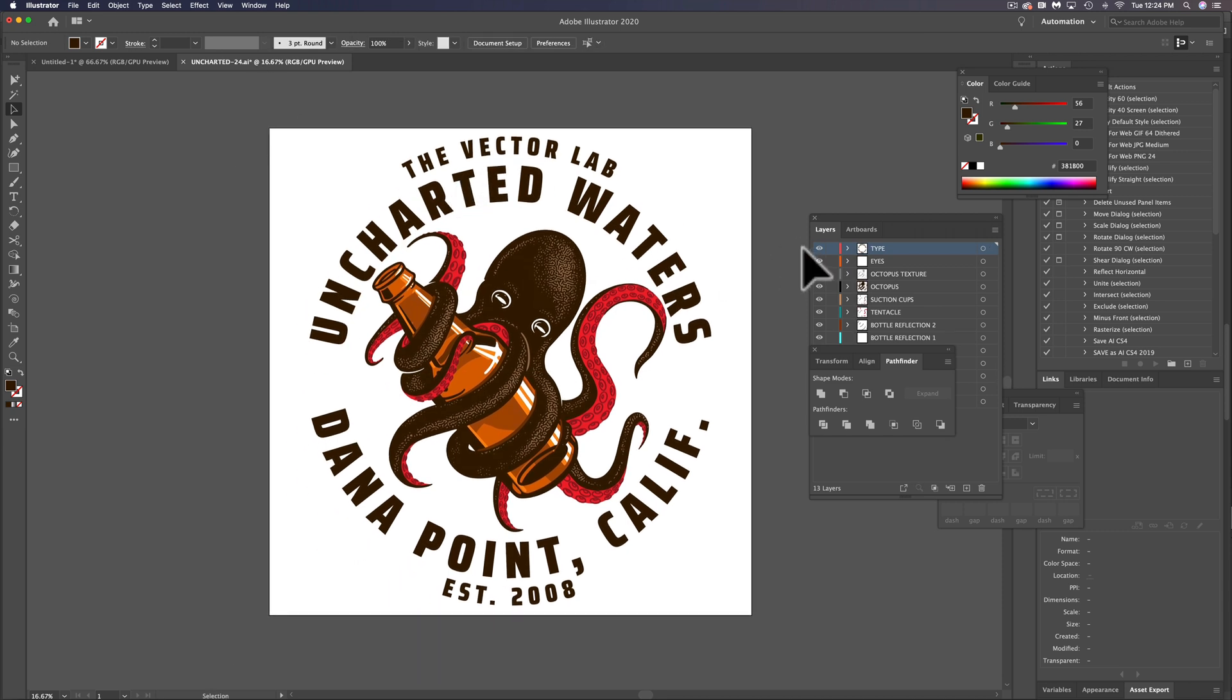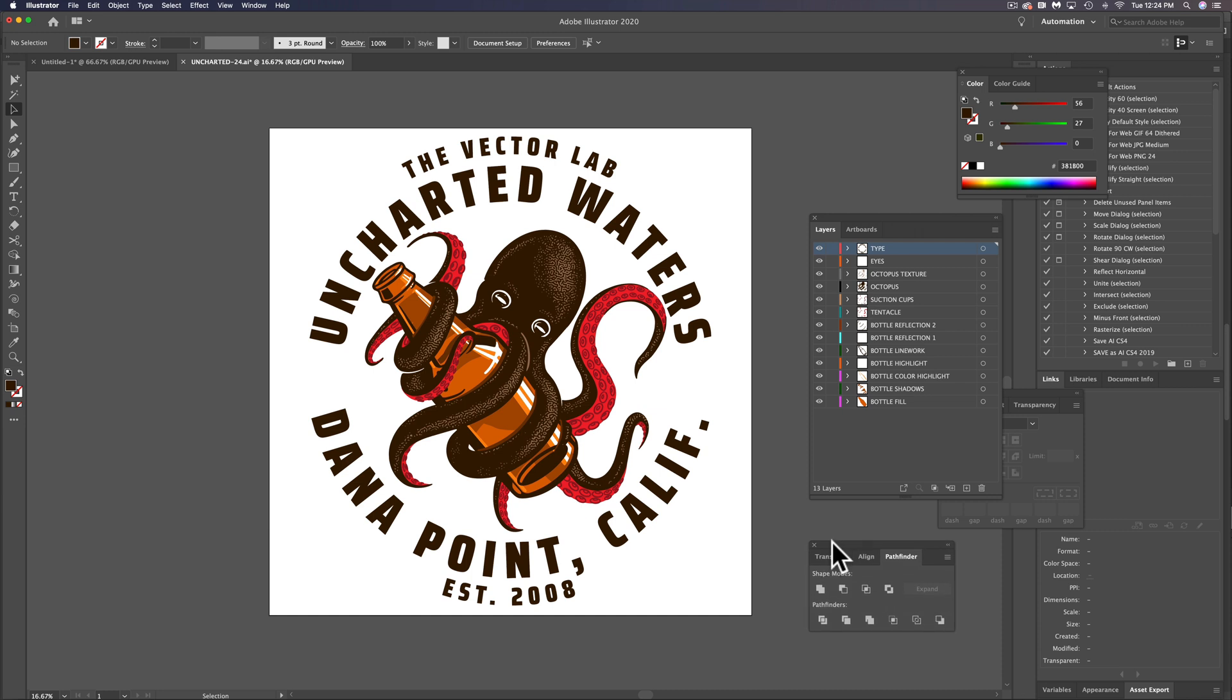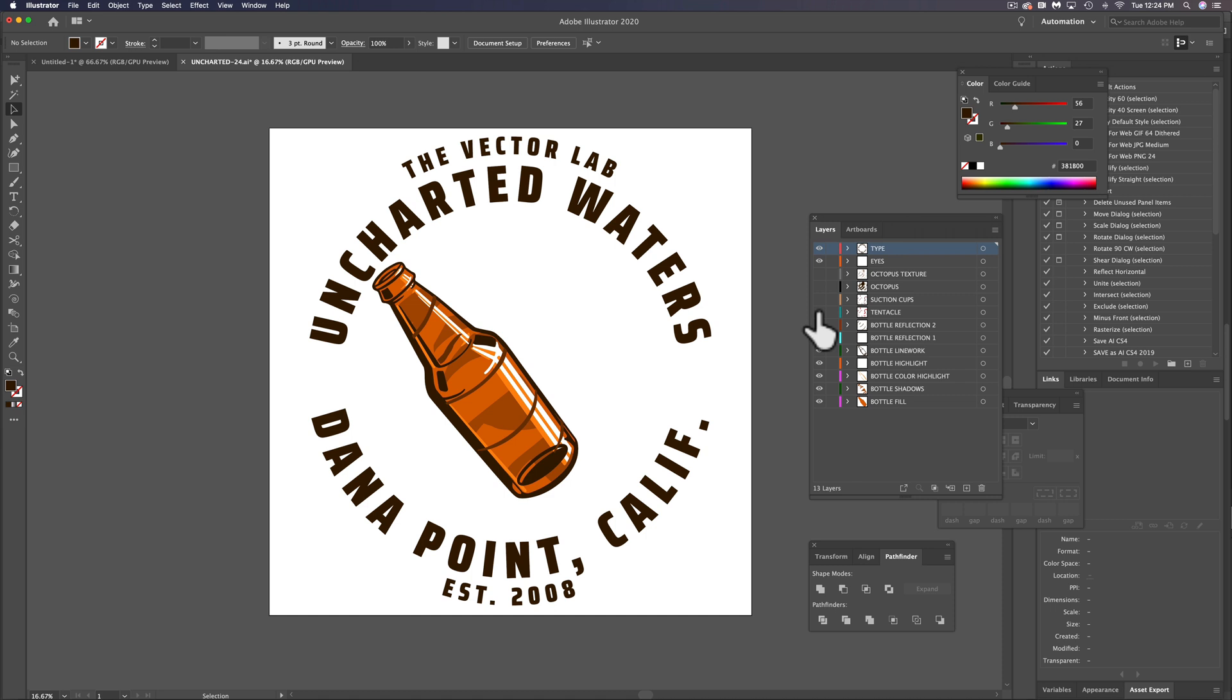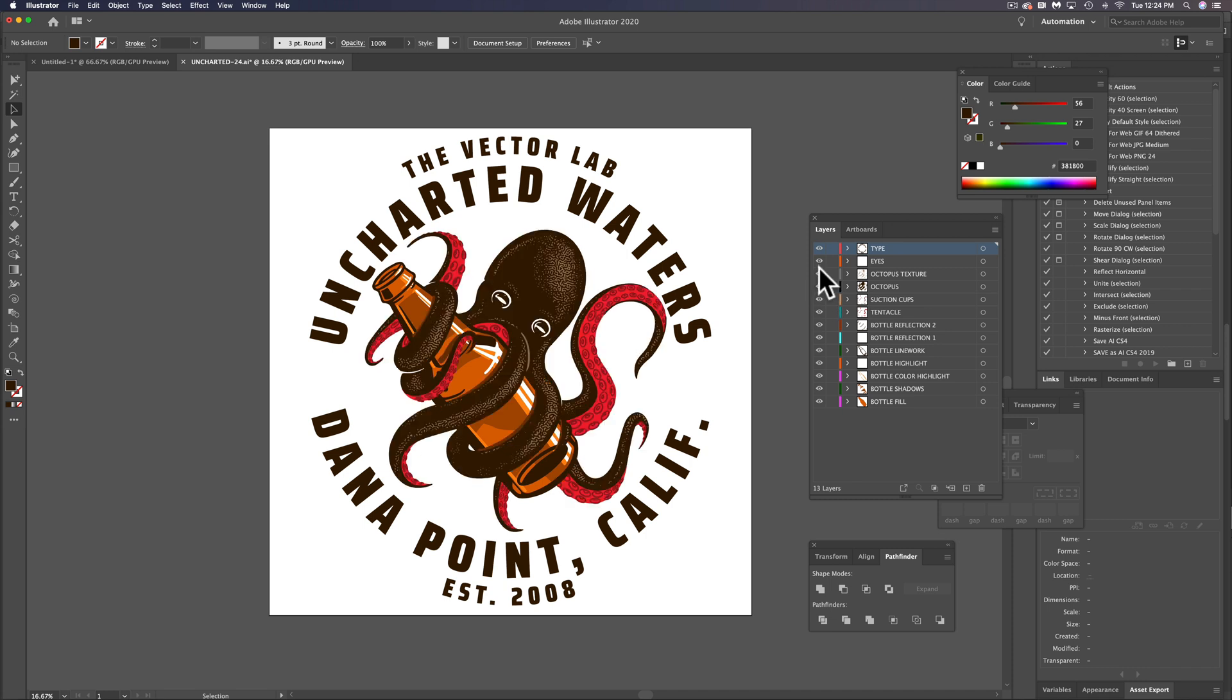And let me show you how the image ended up. So this is how it ended up and I've recolored it, added in some type. And if I turn off these octopus layers, you'll see that bottle is just by itself.